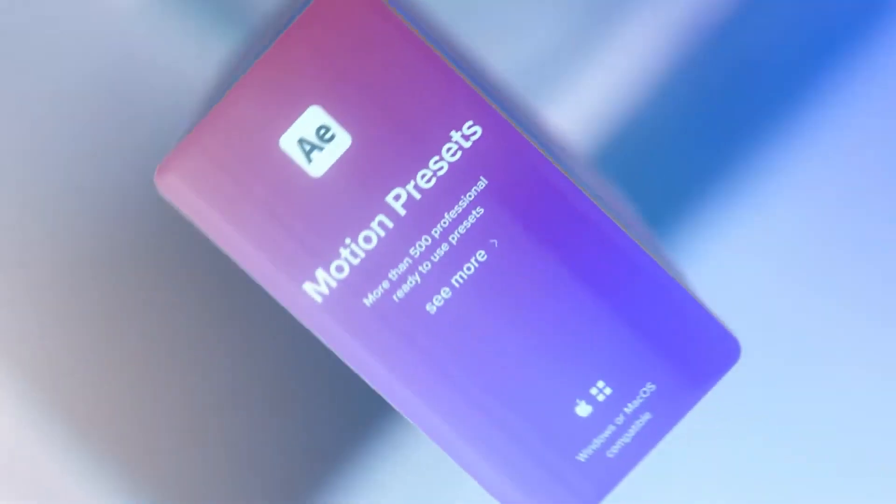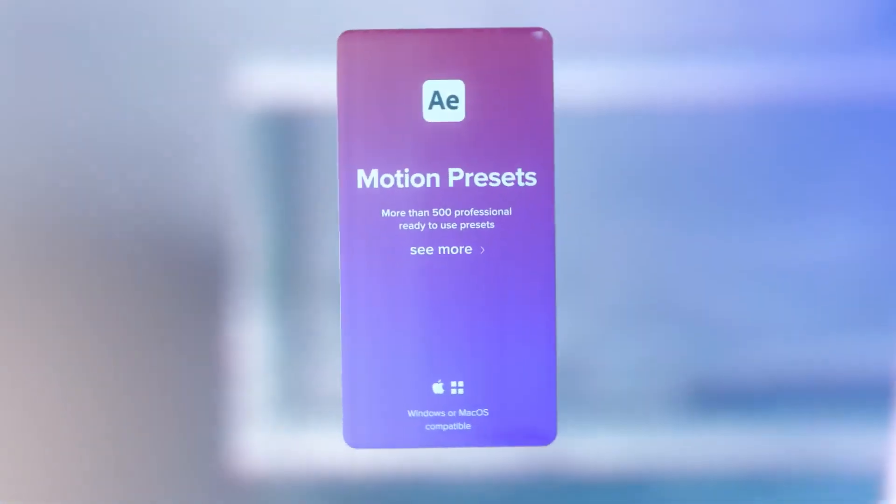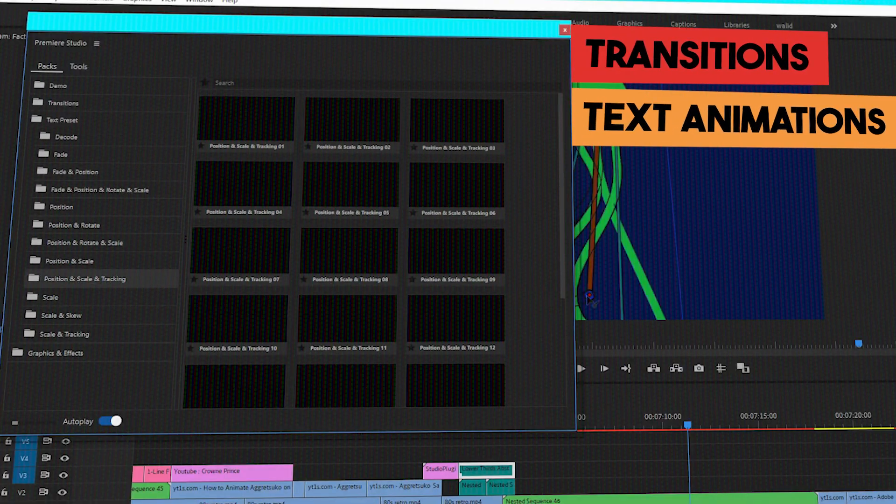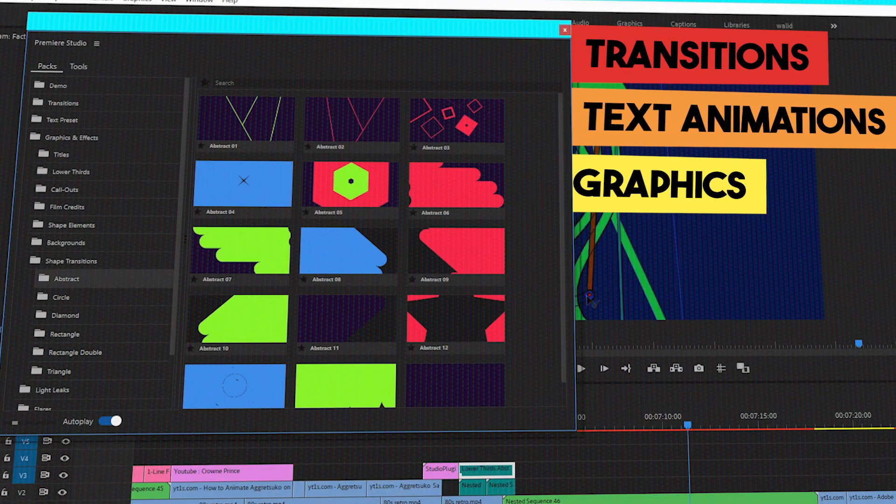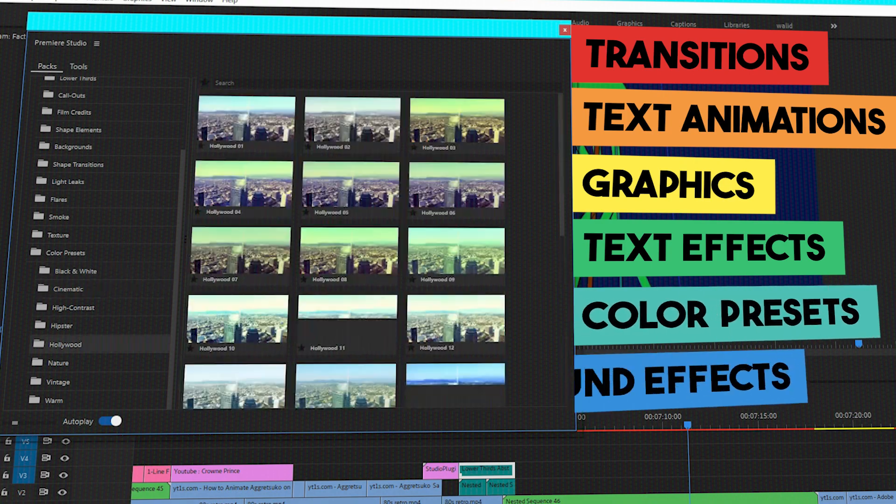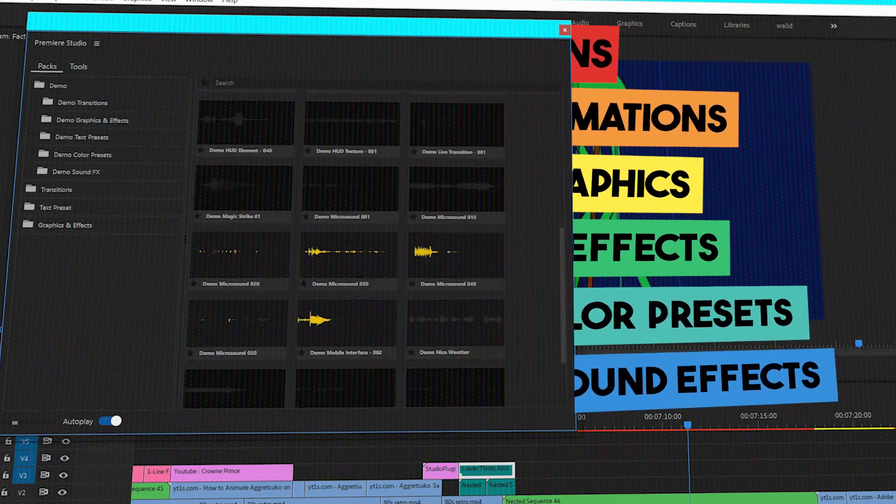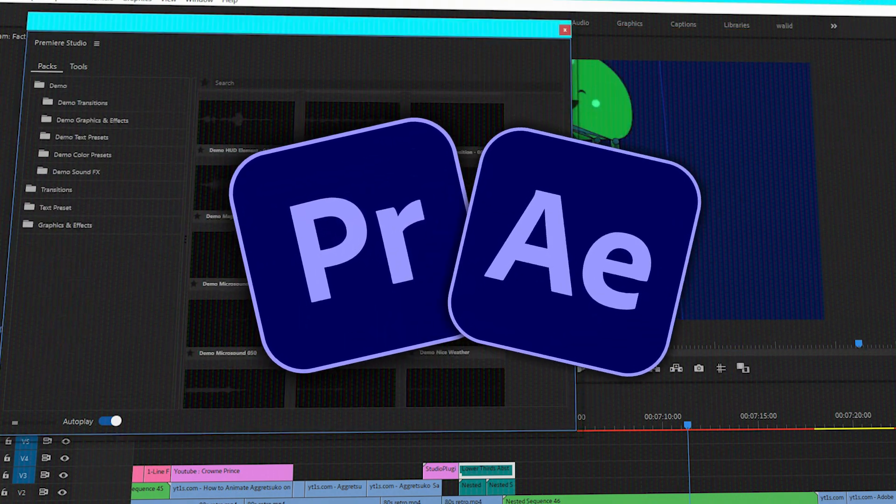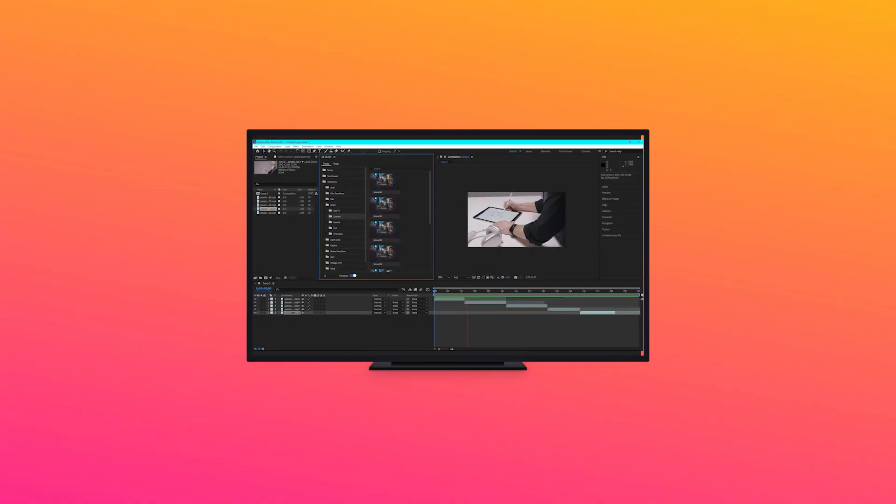In simple terms, Studio Plugins gives you access to a huge library of transitions, text animations, graphics and text effects, color presets, and even sound effects for both Premiere Pro and Adobe After Effects.